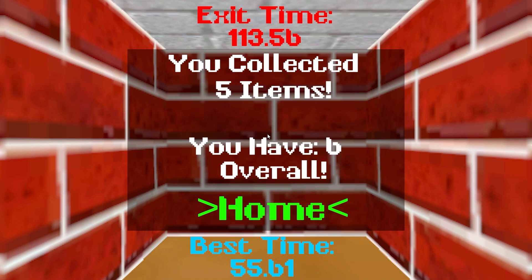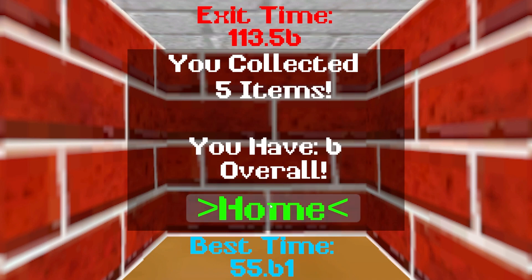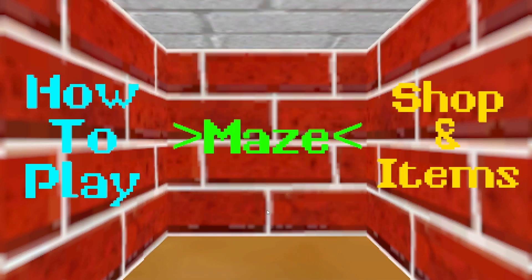Definitely not our best record but you know, we got 113, not bad.